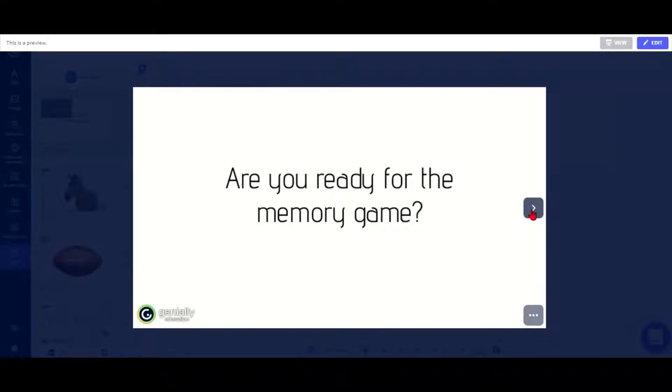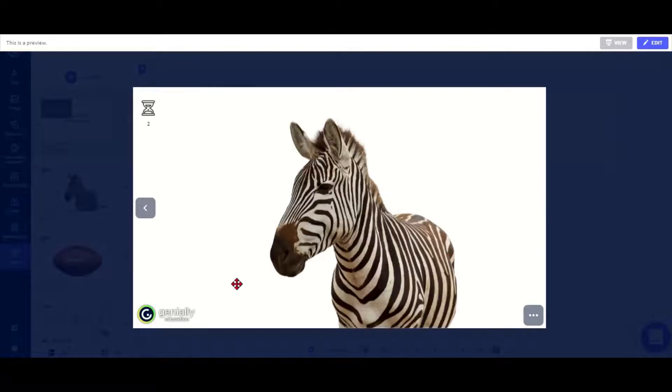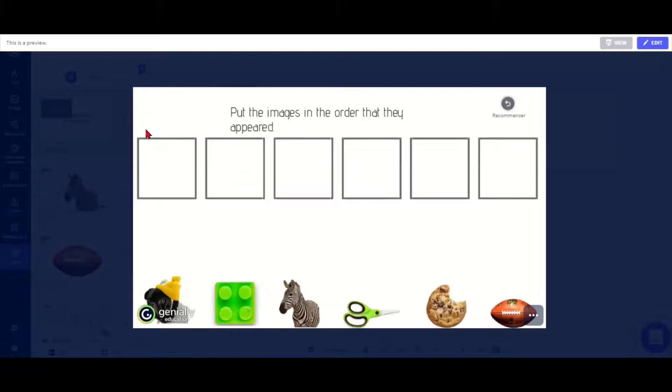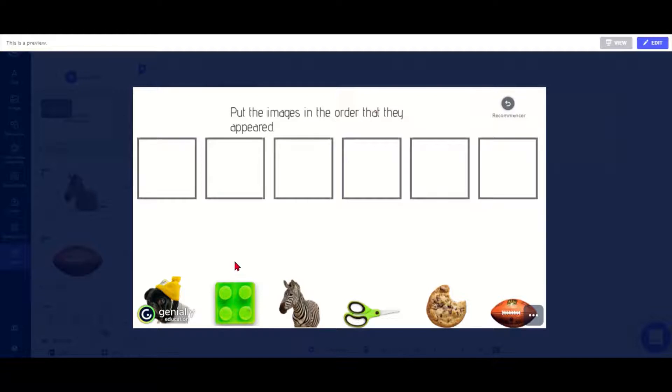So let's say yes we are ready for the memory game. Now you see up here is a little timer which counts down from three. That was very quick so we've only seen the first two pictures. Now we're back on a slide without a timer.